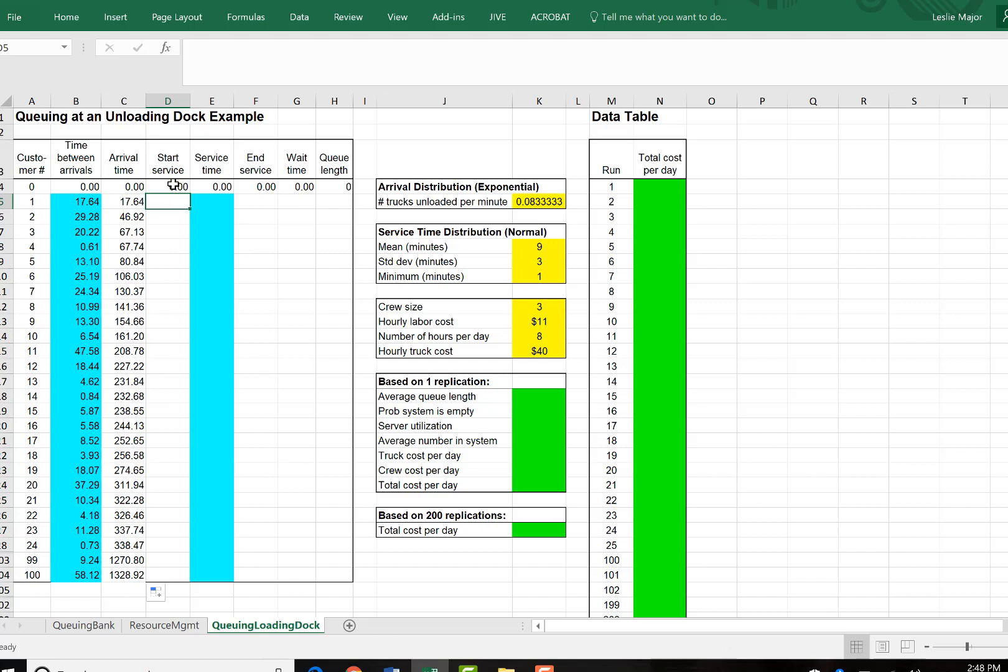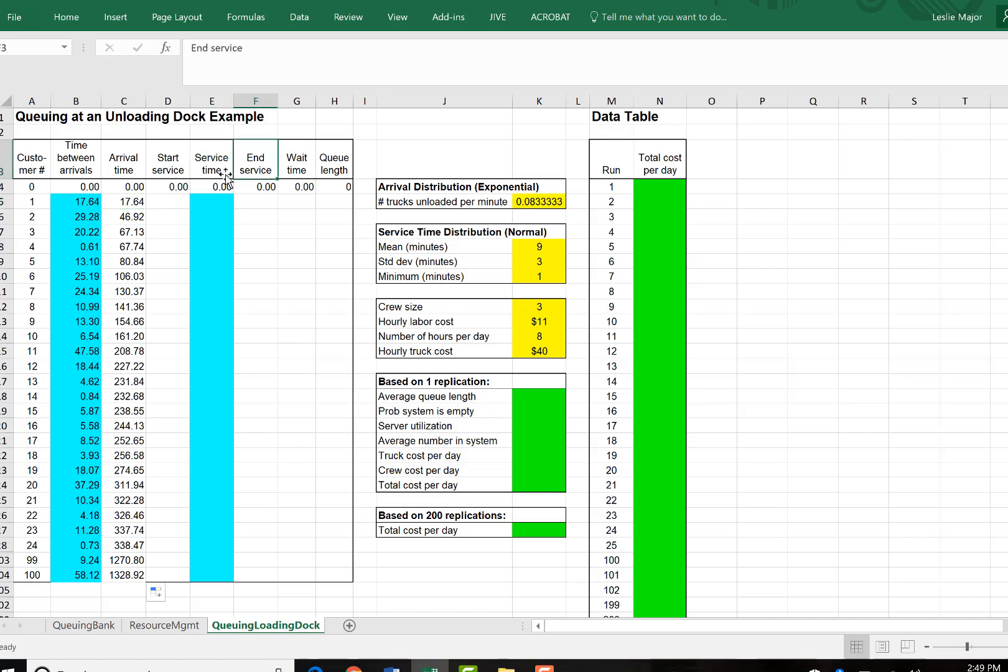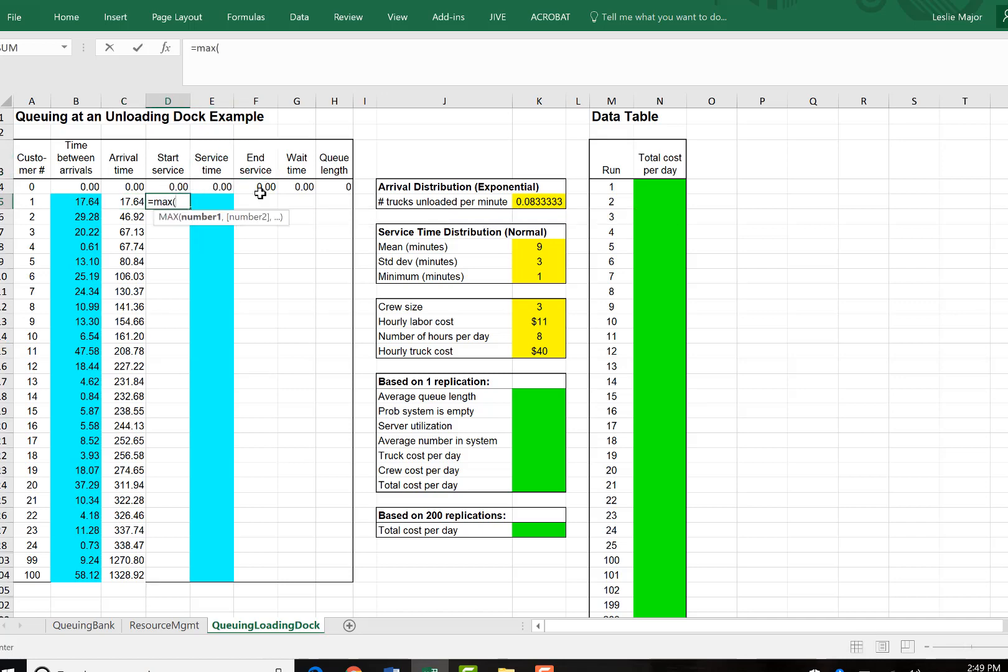And start service time. That will actually be dependent on when the truck arrives and when the truck before it finished unloading. So I'm going to do a maximum call. The larger of the two will win here.